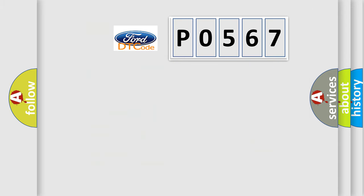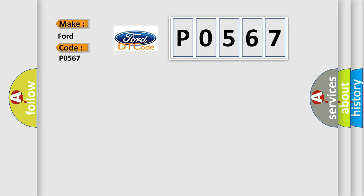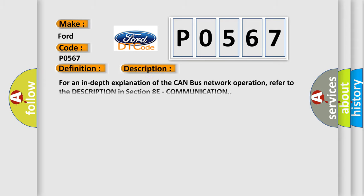So, what does the diagnostic trouble code P0567 interpret specifically for Infinity car manufacturers? The basic definition is CAN-C bus. And now this is a short description of this DTC code. For an in-depth explanation of the CAN bus network operation, refer to the description in Section 8E, Communication.